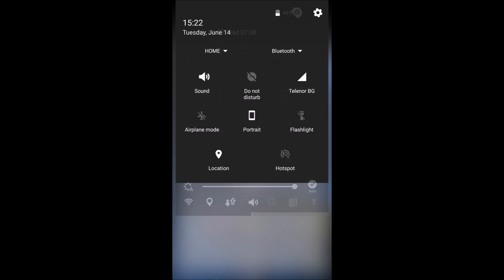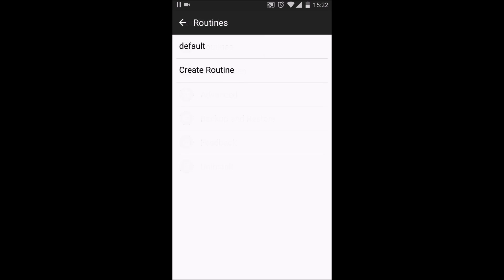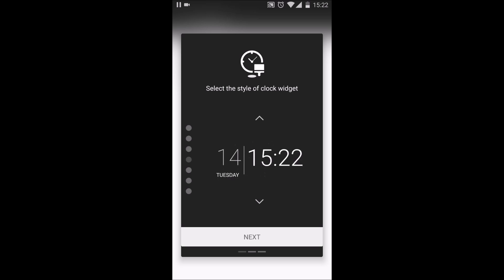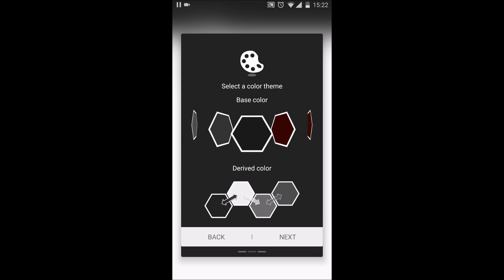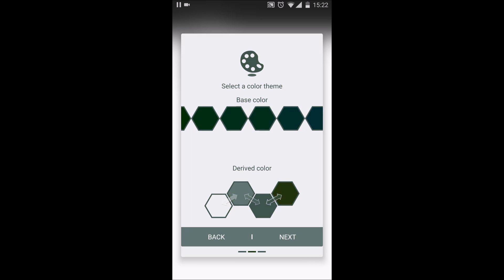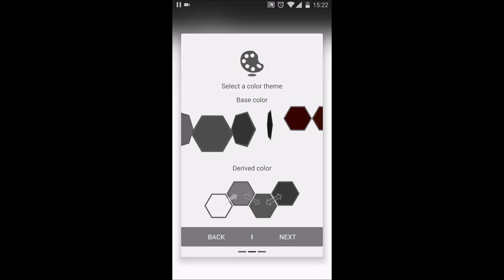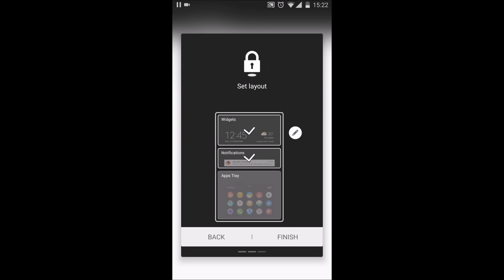On top you still have the Good Lock settings button. When you go to routines, I didn't see anything new. You still have those six types of clocks and of course the widget. You still have a lot of base colors, but I still like the black one. I disabled the app tray because it makes the lock screen look cleaner.